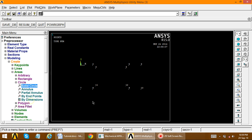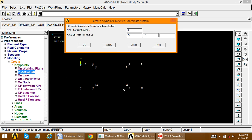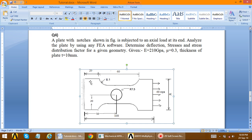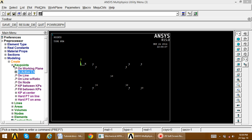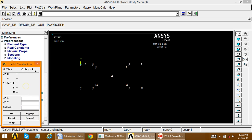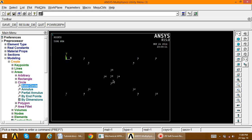Cancel the circle dialog. Go to Create, Inactive CS, and after key point 12, define key point 13. Set x = 50 and y = minus 20. Apply, so the key point is created. Now create the circle: go to Create Area, Circle, Solid Circle. Select key point 13 as the center and set the radius equal to 7.5. The circle is now created.